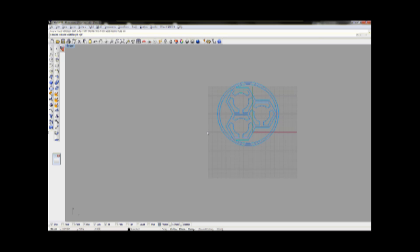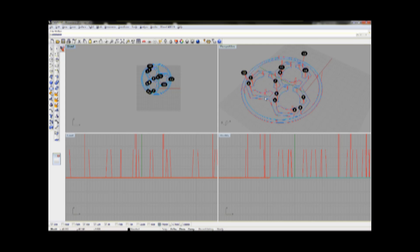Every single trace gets a numbered dot at the starting point, so it's easy to see the order after the traces are cut afterwards on the machine.